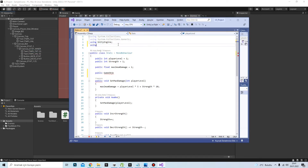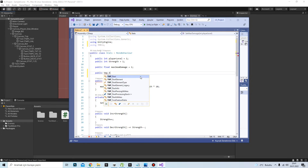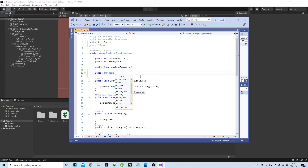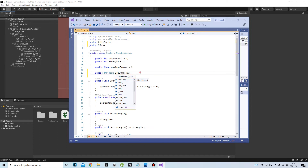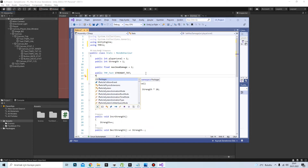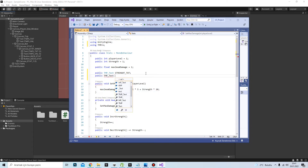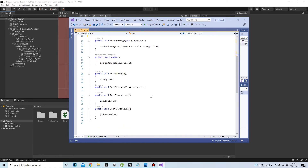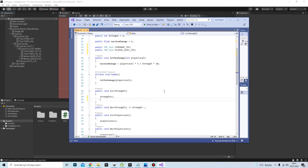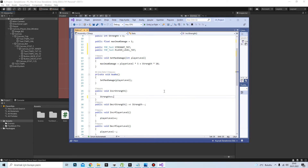In this part, by using TextMeshPro, I will create the text mesh and some TMP text variables like strengthText or playerLevelText. To change the values in the UI I will change the values in the code, so they will be connected to the UI.